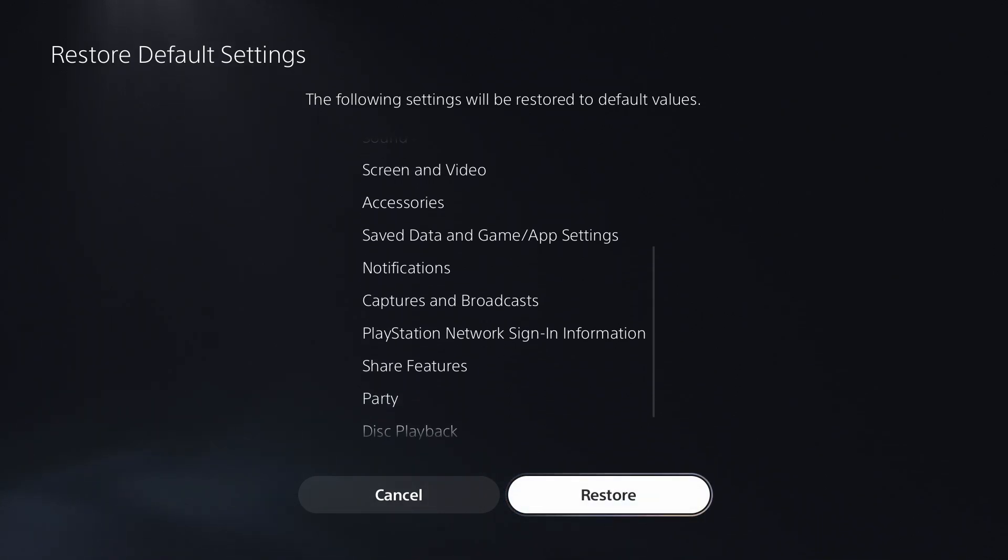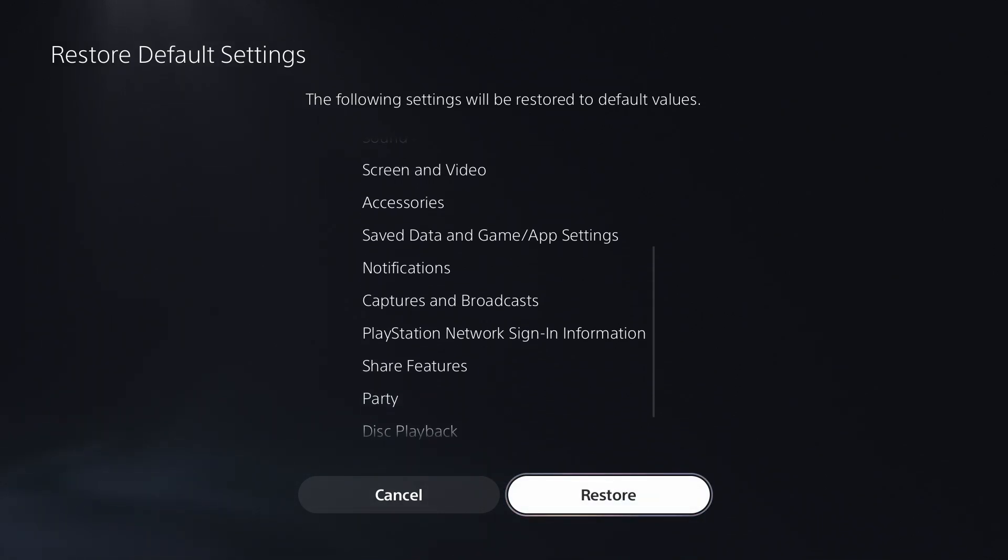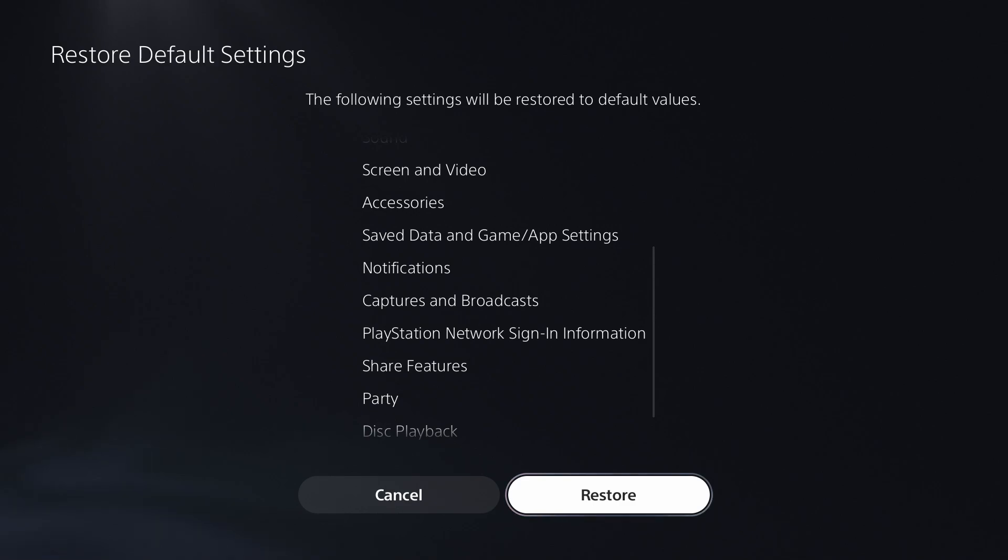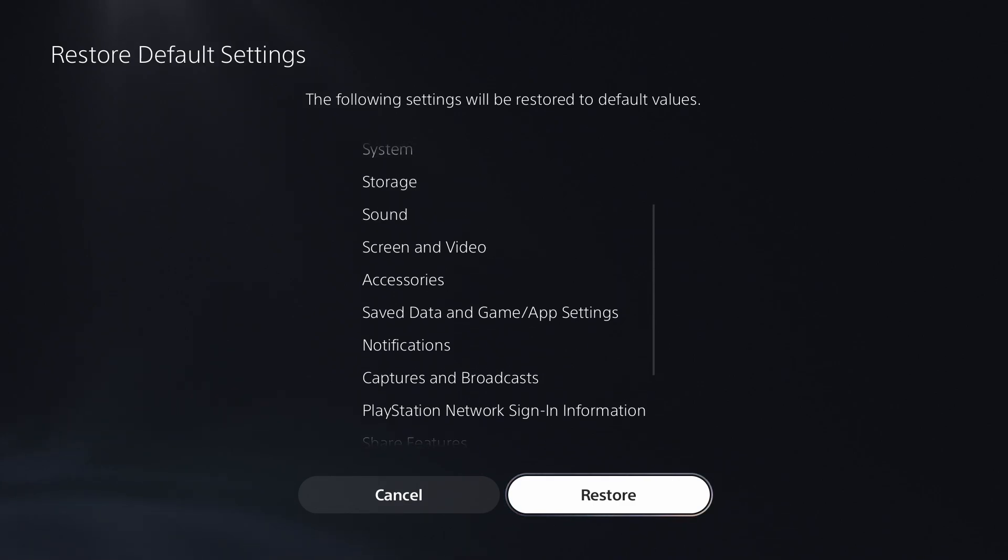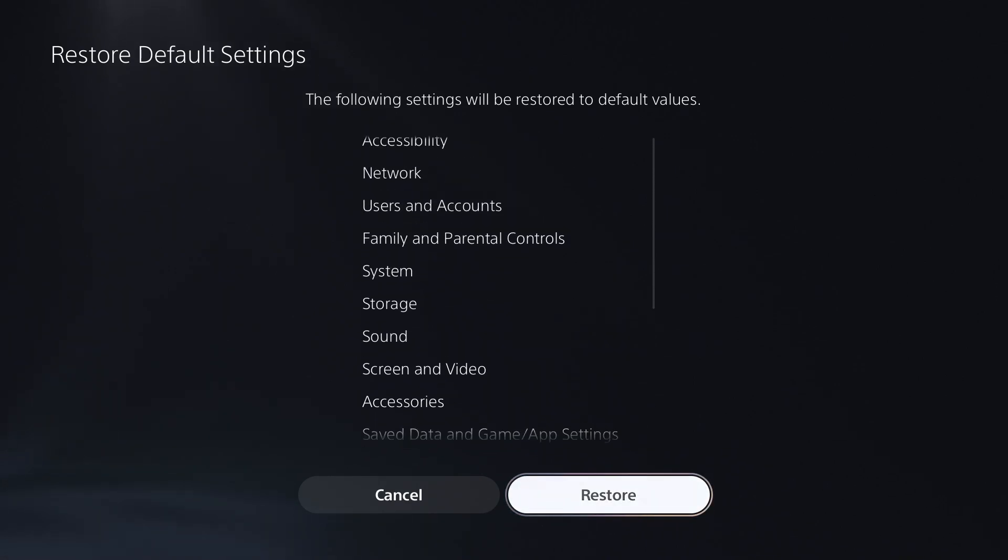Do bear in mind, you're going to need your PlayStation network sign-in information to get back in, and this might not fix the issue if you've been messing around with your network settings recently.